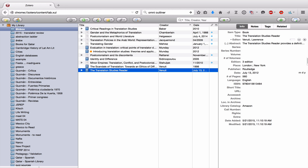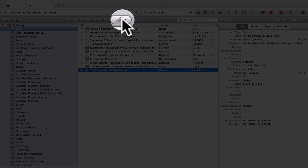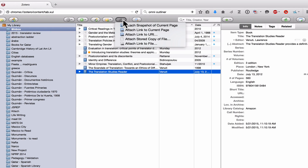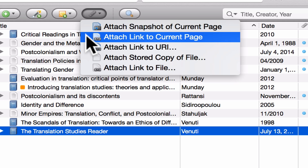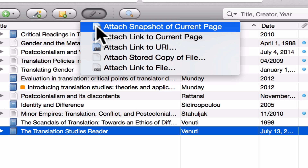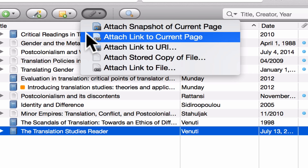The second kind of child item you can add to parent items are attachments. If I click on the Add Attachment button, I have several options. The first is 'Attach Snapshot of a Current Page' — if you're on a web page and want to associate it with an item, you highlight the item and click this. Next is 'Attach Link to Current Page.' The difference is that a snapshot gives you an archived version of the whole website, while the link just gives you the web address. My advice: always attach a snapshot, because a website might disappear and it's good to have a copy in your personal archive.